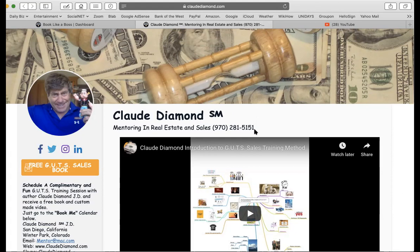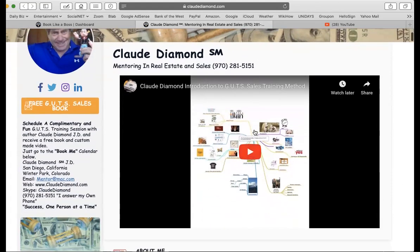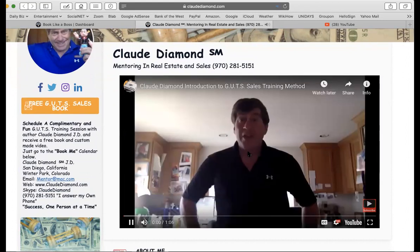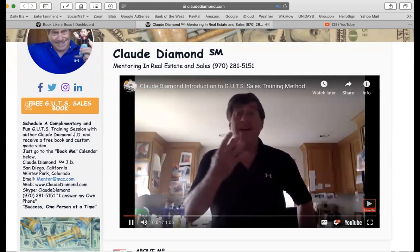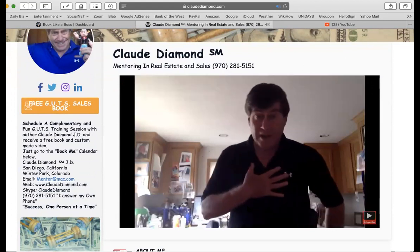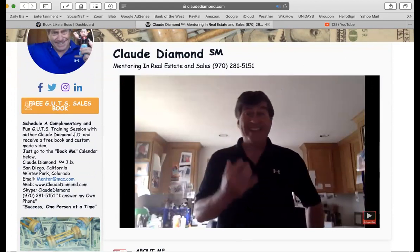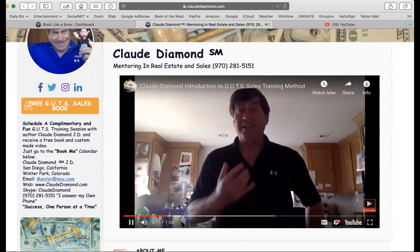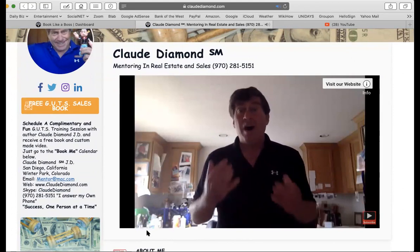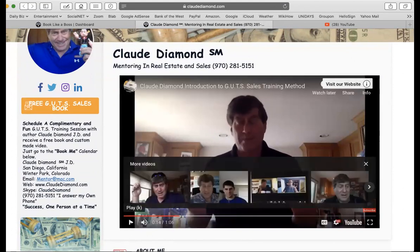Make it easy for your prospects to find you. Have pictures there, have videos there. Book Like a Boss is wonderful because right on the top I can have a video. There's a mind map on my gut sales method and a quick little introduction. It goes: 'Do you want me to tell you the truth or lie to you? I think you want to hear the truth. My name is Claude Diamond. I'm the author of The Gut Sales Method — untraditional, unorthodox techniques of sales and success.'